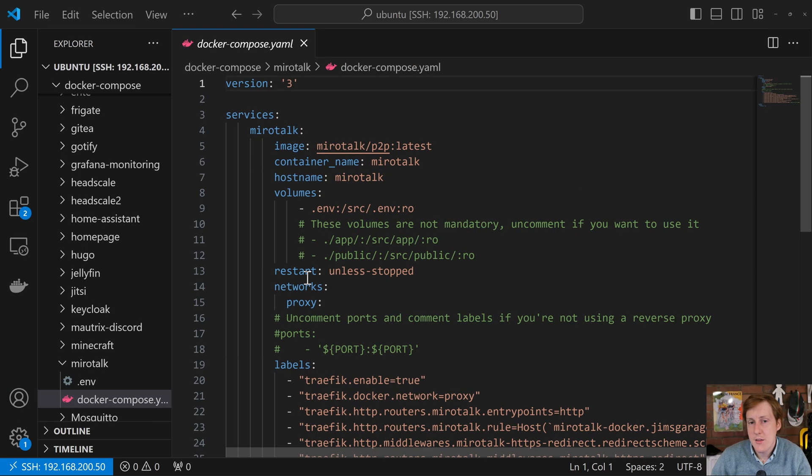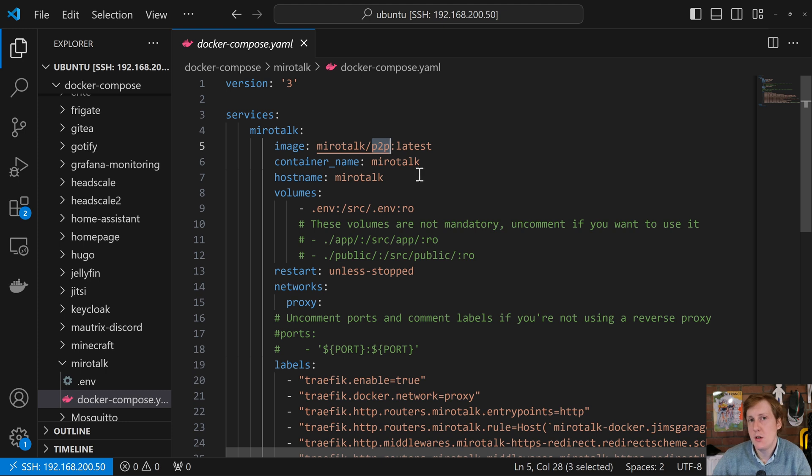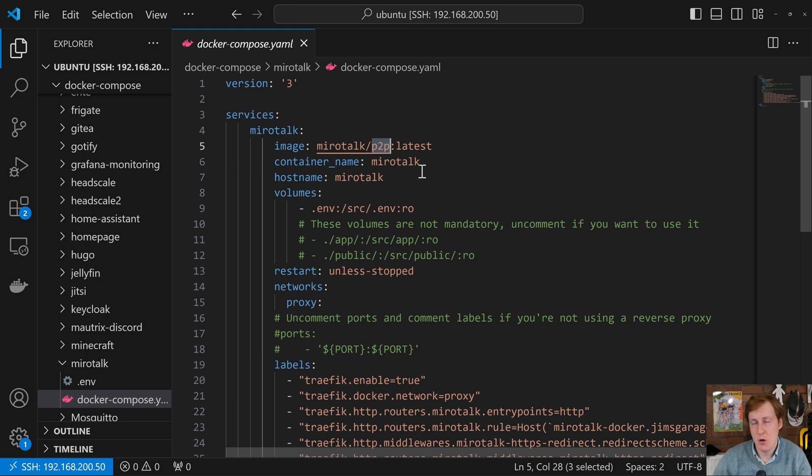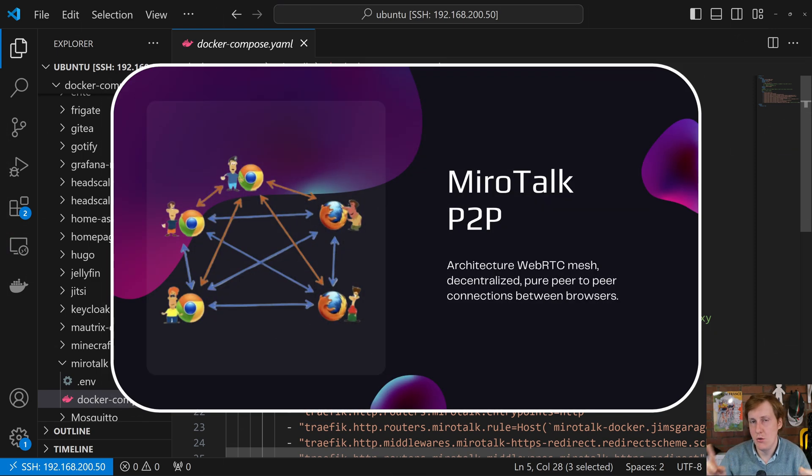So to get this up and running I've headed over to my Docker virtual machine and we're going to go through the compose file. Now the first thing to talk about is we're using the P2P container. There are other models that we can use. The P2P uses a WebRTC which means that each client can connect uniquely to each other.